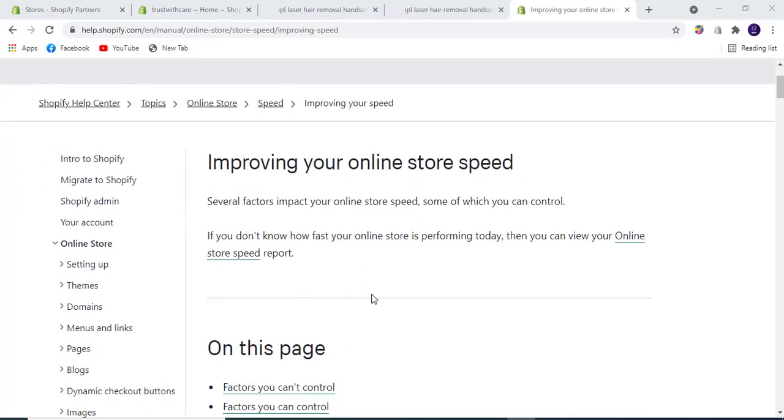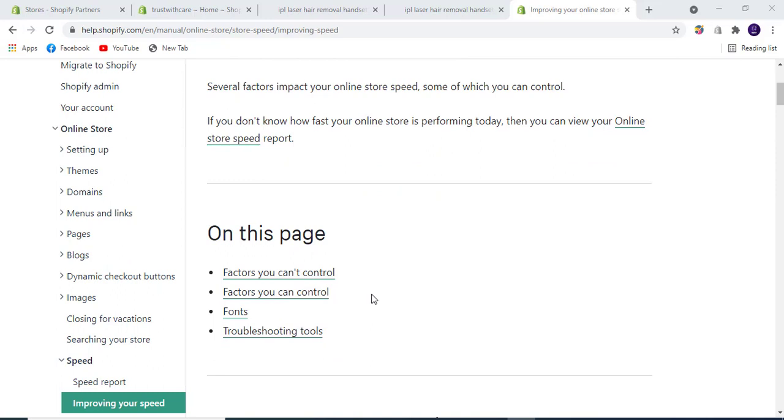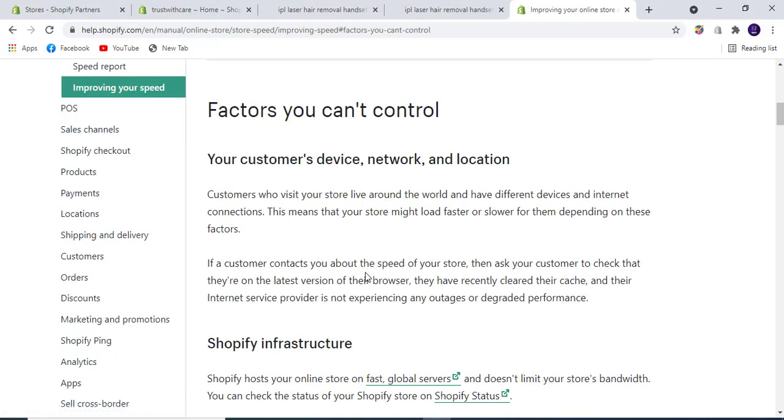Let's see what factors you can't control. Your customer's device, network, and location - customers around the world have different devices and internet connections. This means your store might load faster or slower depending on these factors that cannot be changed.